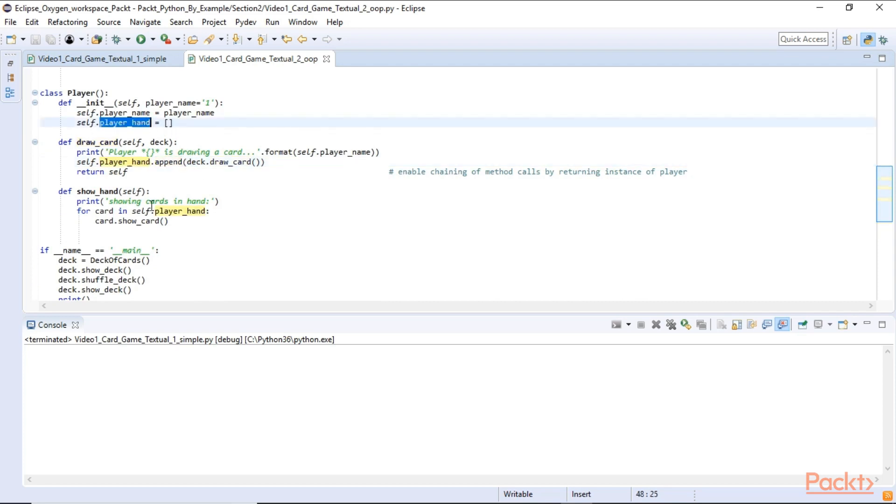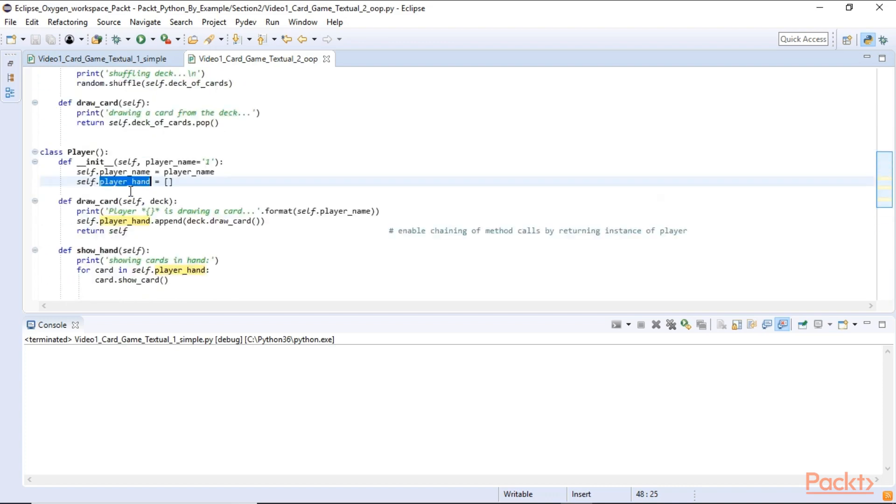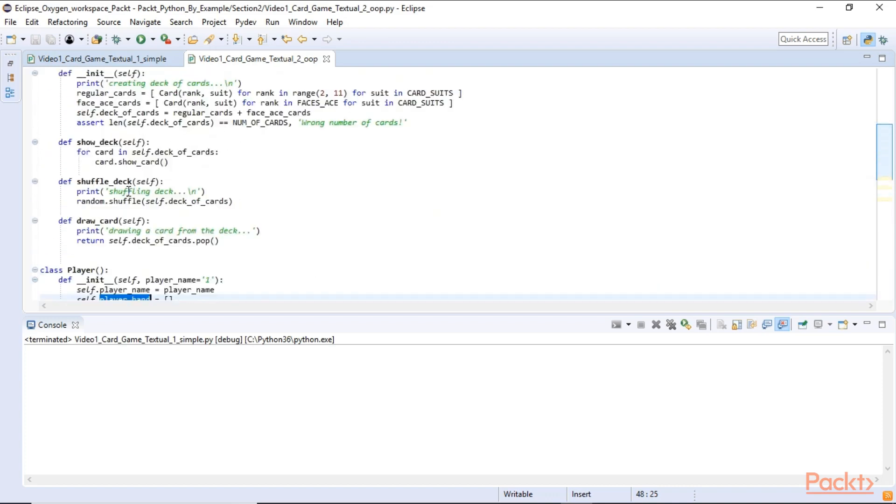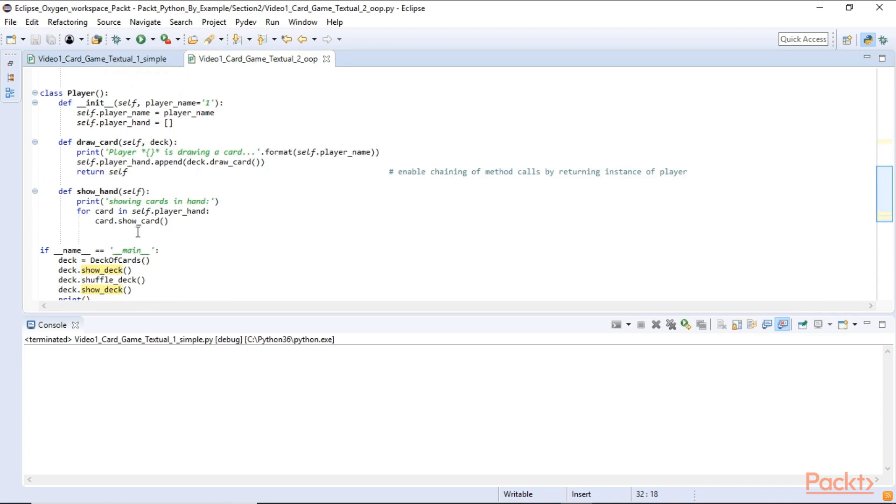And we have a show hand method that loops through the player hand list and calls the show card method on each card. This is very similar to what we are doing up here. For show deck we show the entire deck. For show card we are showing the card each player has in his hands.